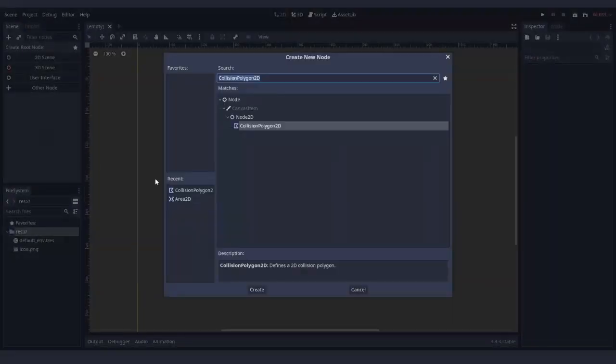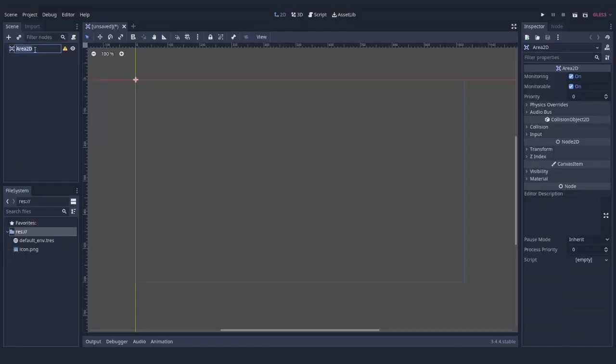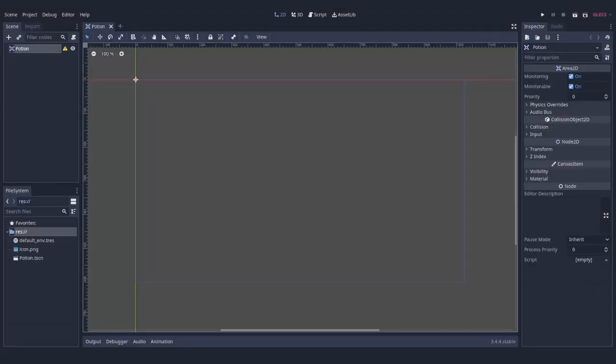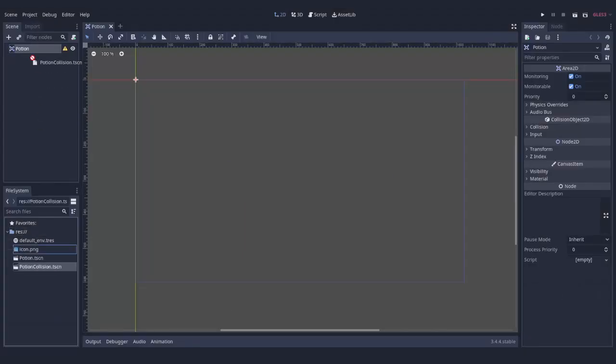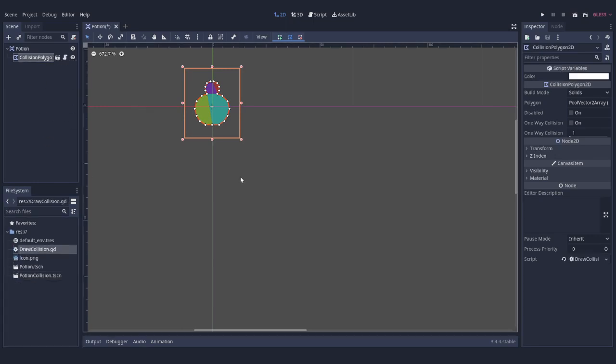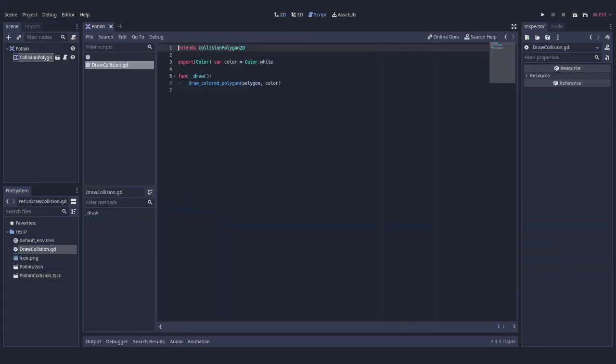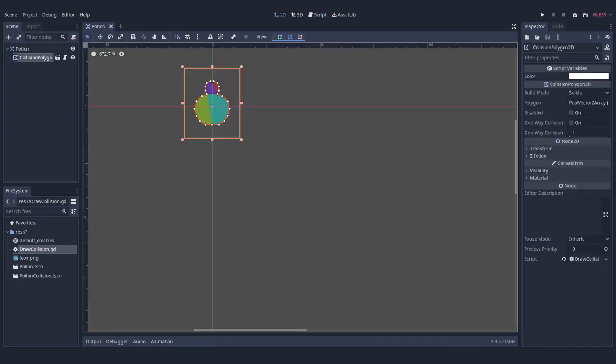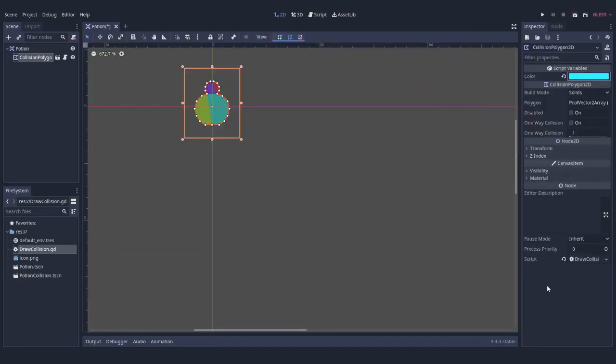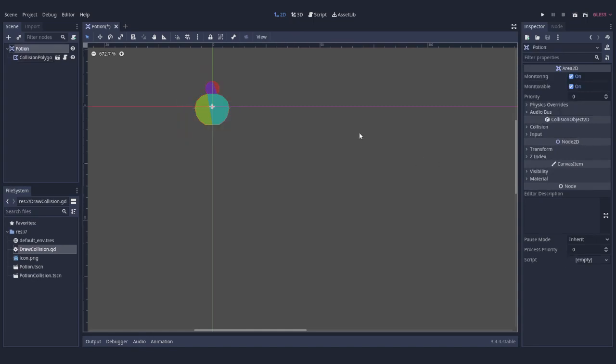Since we want to know if our marker is close to some potion on the map, Potion should consist of an Area2D with collision polygon and any visual representation if you want. I'm going to use a script that draws collision polygons. We set up collision mask for this area so that when the marker enters or exits it, we will be informed about that through signals.